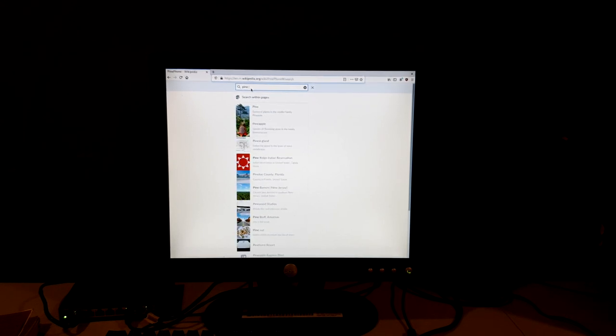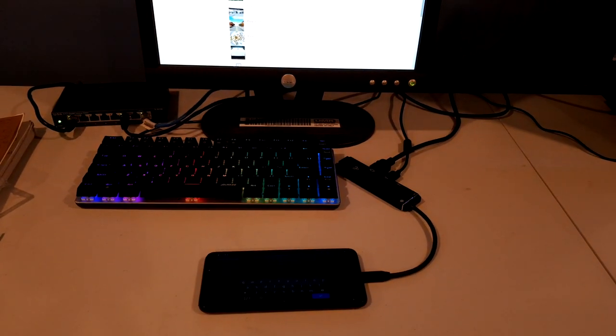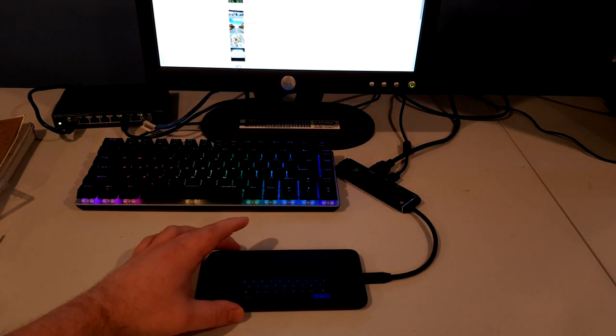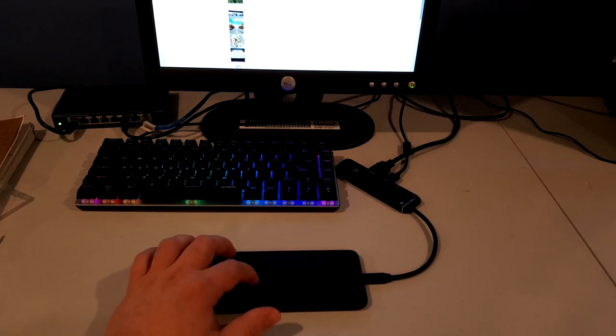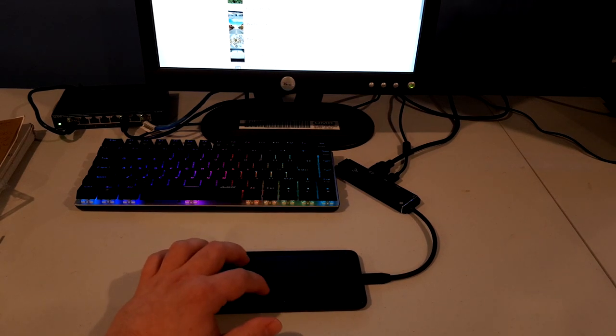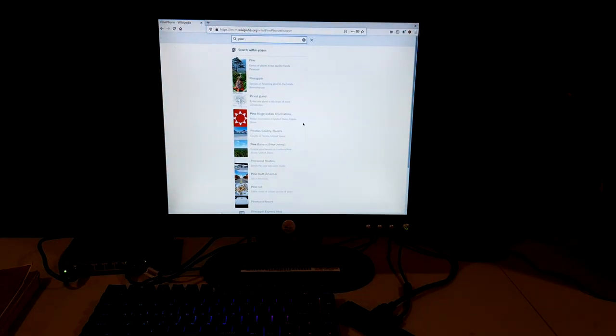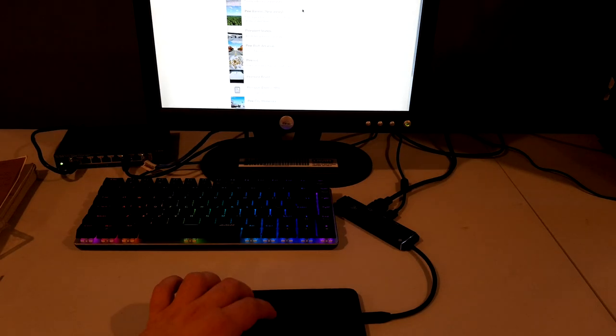That is basically what you can do with touchpad emulator. You can use it with an external monitor, and it makes it pretty useful because now you can just control, and then you can scroll up and down by doing the two-finger swipe.